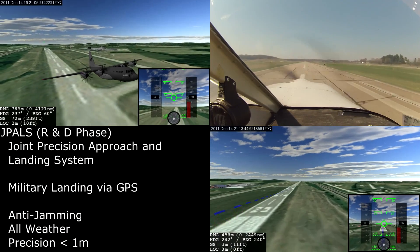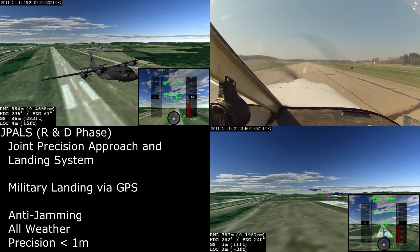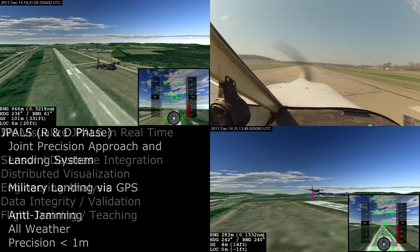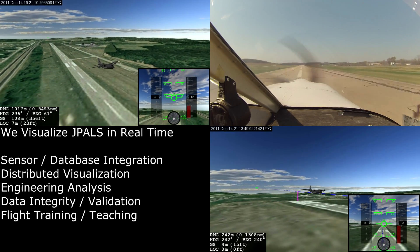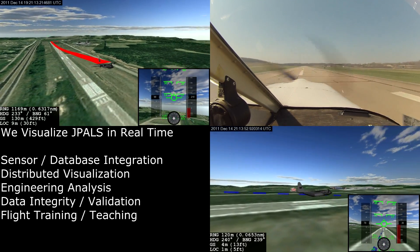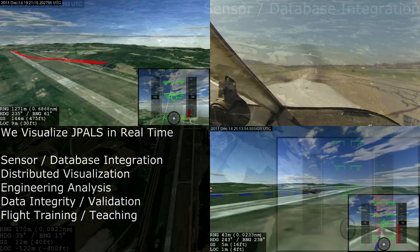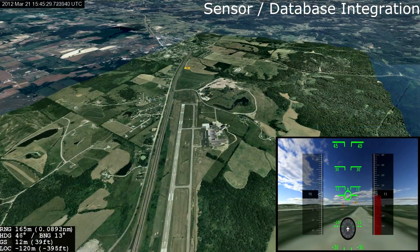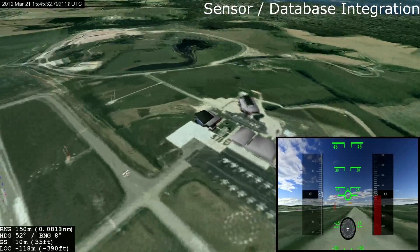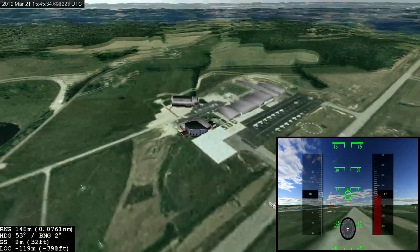J-PALS is a military all-weather landing system based on real-time differential correction of GPS signals. Our tool generates a distributed visualization of current J-PALS state by integrating remote sensors with onboard databases. We incorporate satellite imagery, elevation data, and geometrically accurate models into a virtual world.